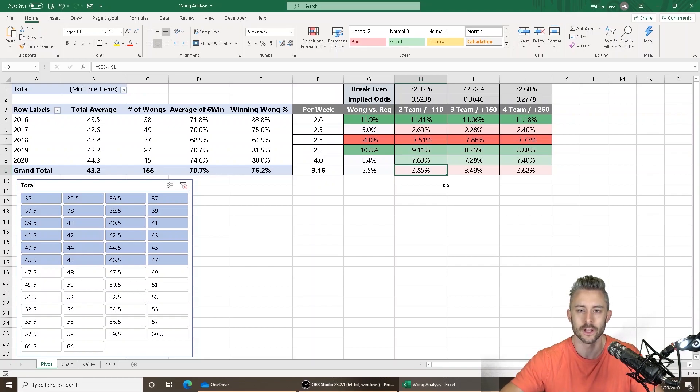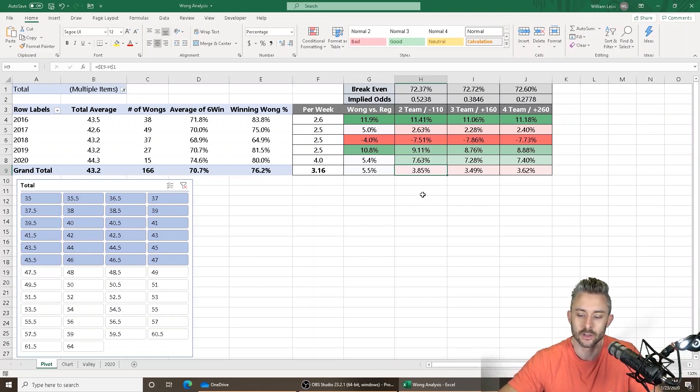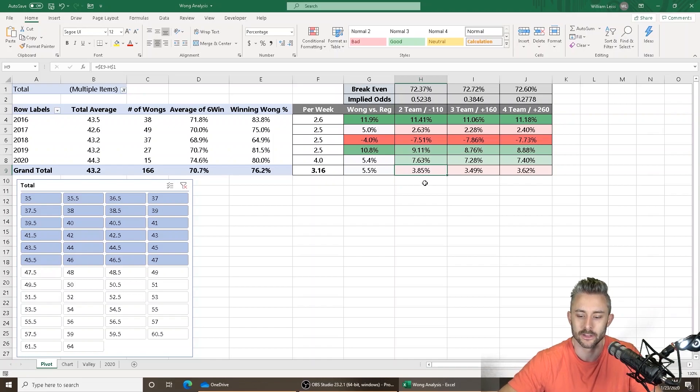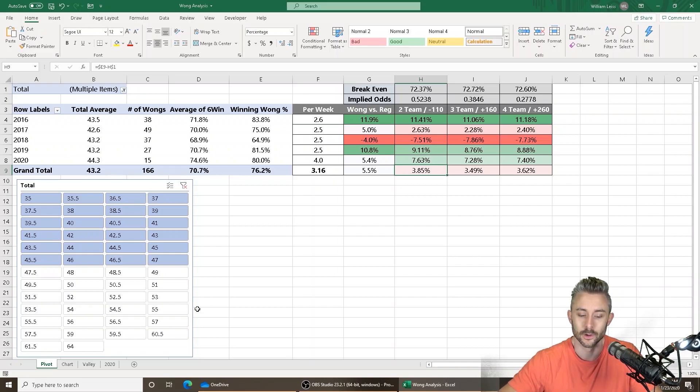So 1.5, 2, and 2.5 and then minus 7.5, minus 8, minus 8.5 and a total of 47 or less, you're looking at about a 3.85% return over the past five years and this season alone 7.63%. So that's what you're looking for.